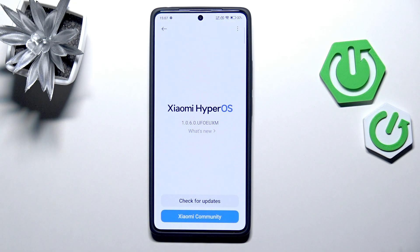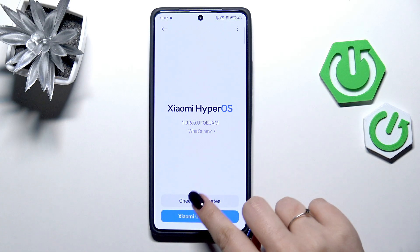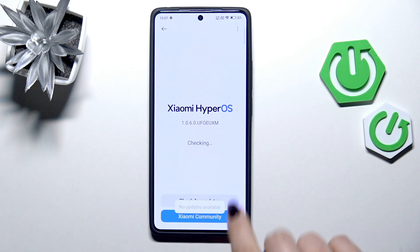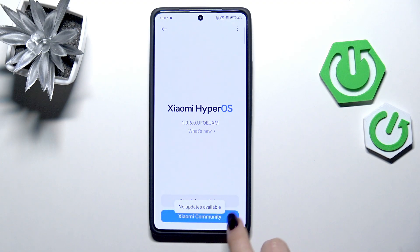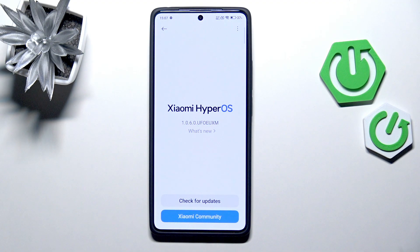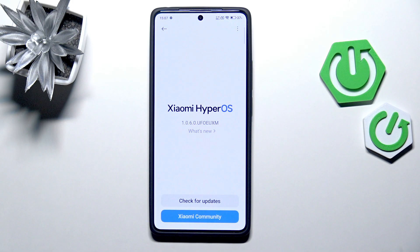However, if you decide to download an update, I highly recommend switching to Wi-Fi to avoid additional charges. There are two scenarios you may encounter: the first is where your device is already up to date and there's nothing to download.